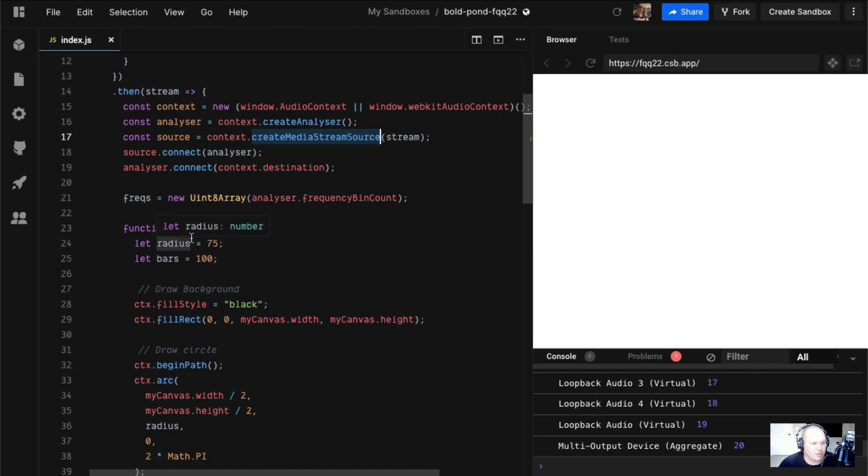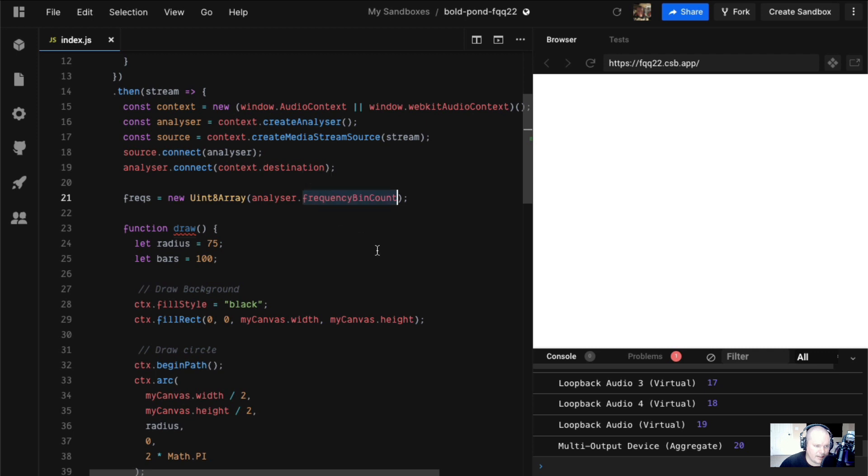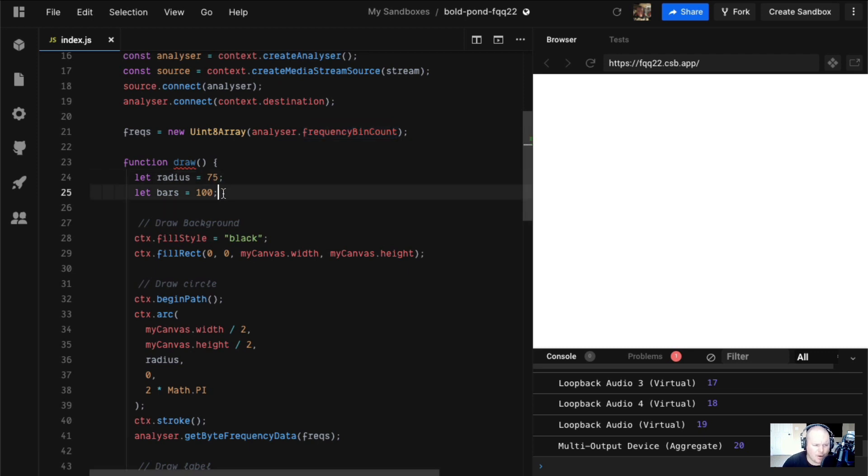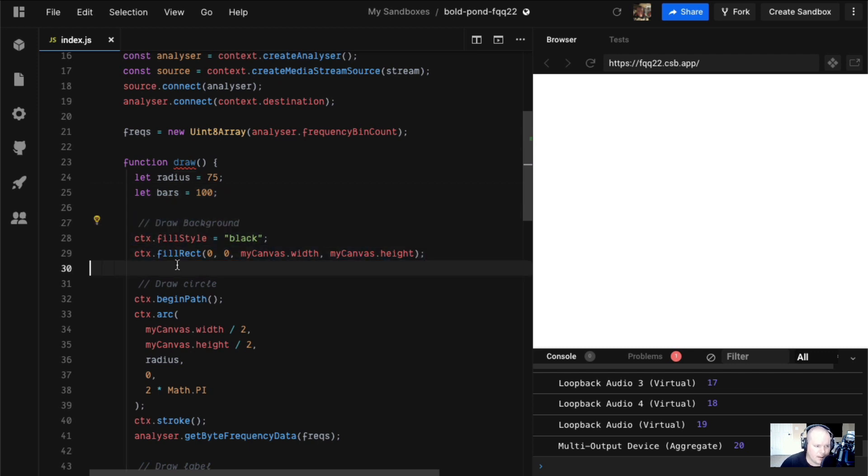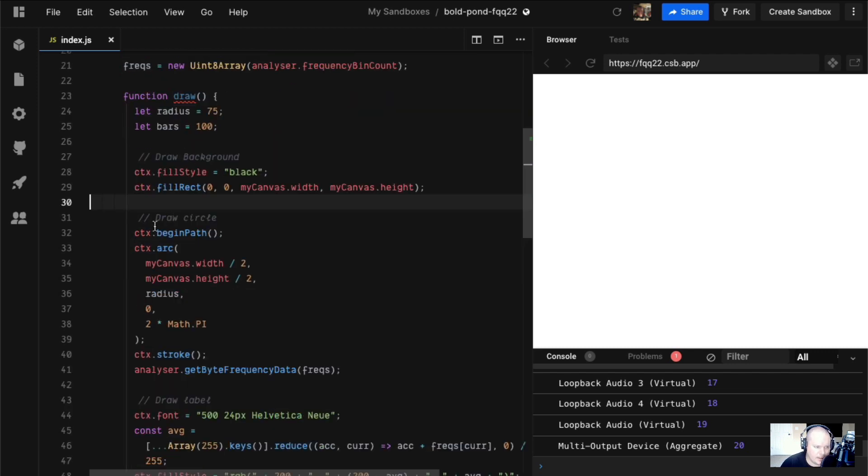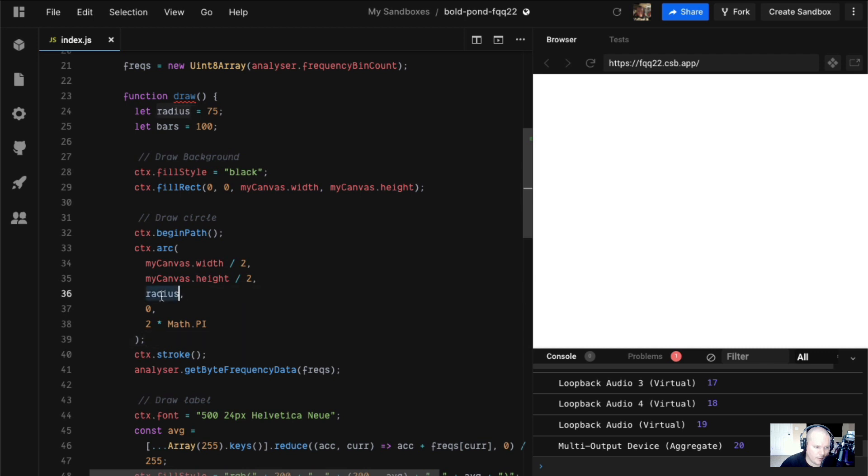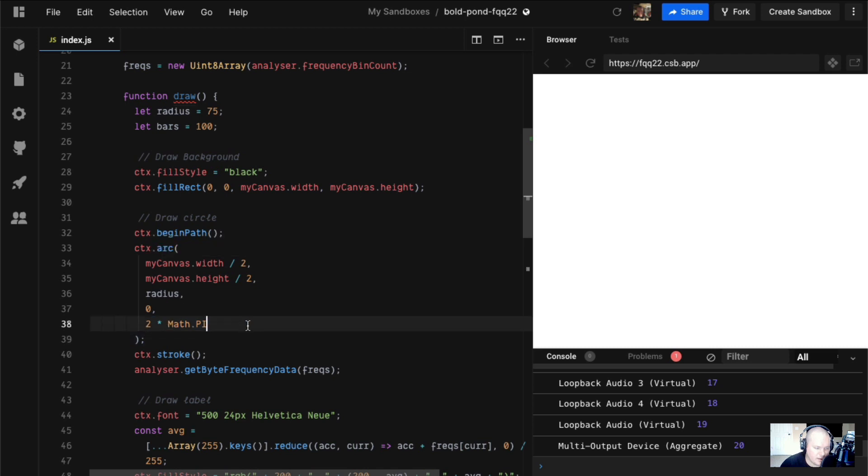So we have this draw function here. We say that our frequencies are this uint8 array, size of which is the analyzer frequency bin count. Then we're going to draw a circle. We start with a radius and the number of bars that we want to draw. I fill in the background in black. Then we draw a circle to do our things around. We're centered. X, Y is centered. We have our radius. Like previously, we've done this arc with start and end angle, and then we stroke it.